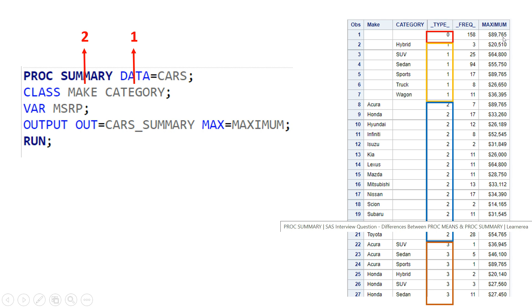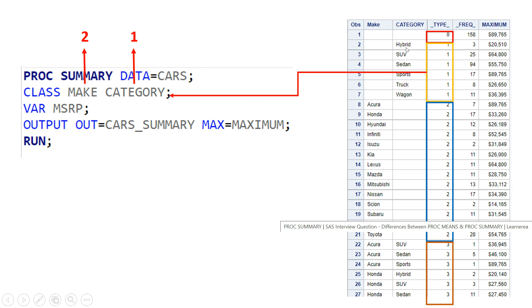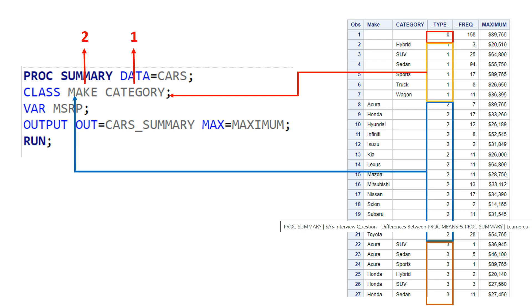Now, zero gives you the summary on the whole data — for example, a maximum MSRP of $89,765 is the maximum across the entire supplied dataset. If the type value is one, it is summarizing the data based on category. So for category value hybrid, there are three rows, and this is their maximum MSRP. Type value two summarizes based on make — the second ranked variable.